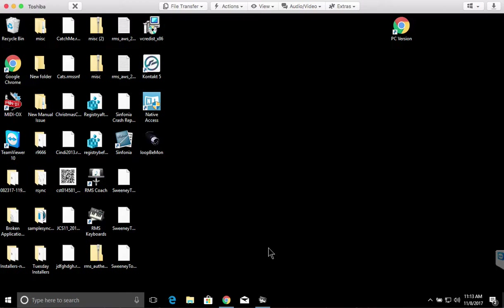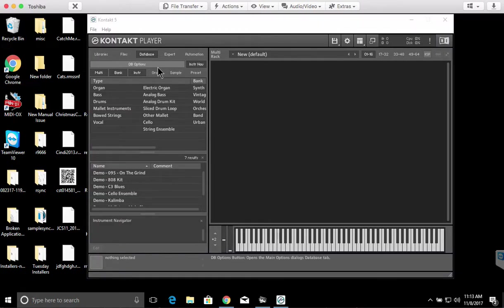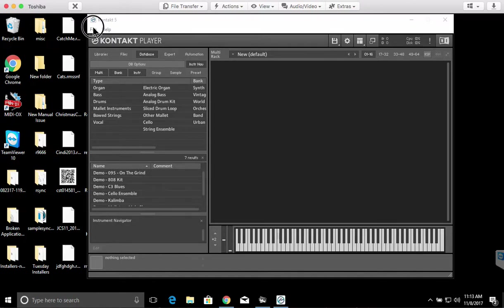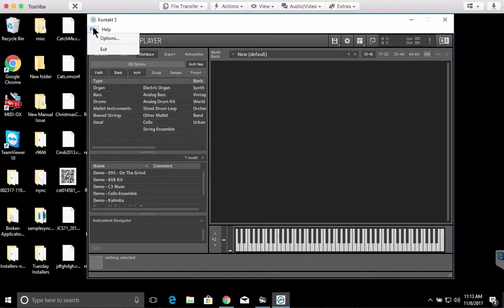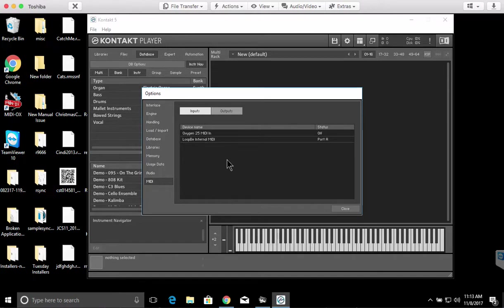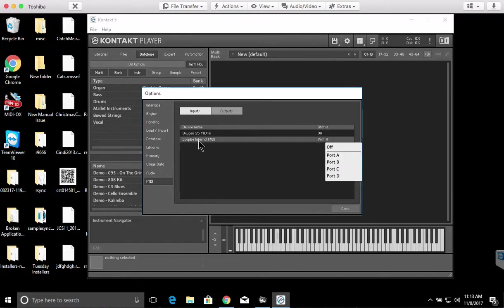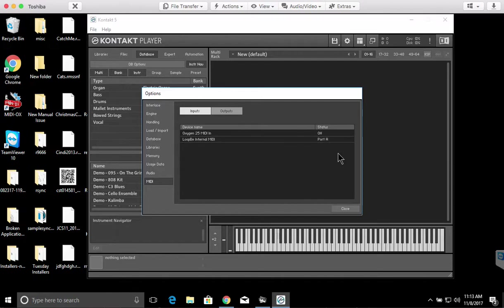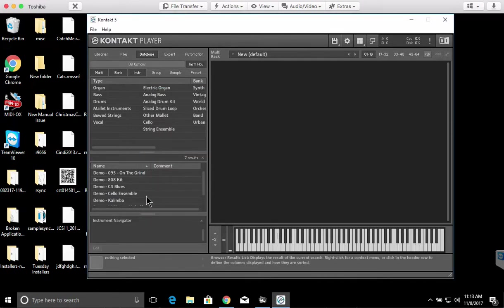And now we'll want to open up the soft synth that you're using. We've got Contact 5 here. We're gonna go to File Options. We're going to set the Loop B internal MIDI to port A. I've already got it that way. I'm in the MIDI preferences here. Click Close.